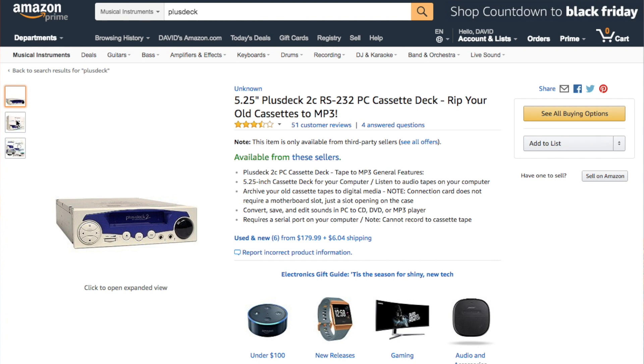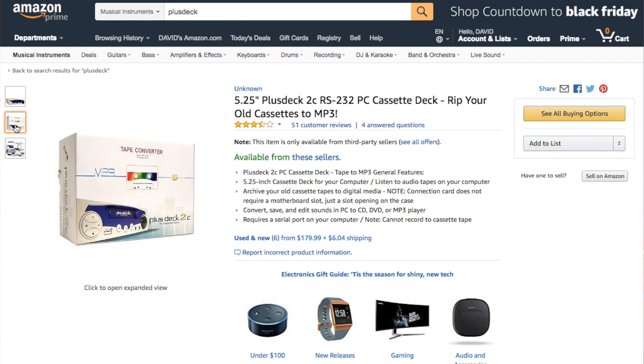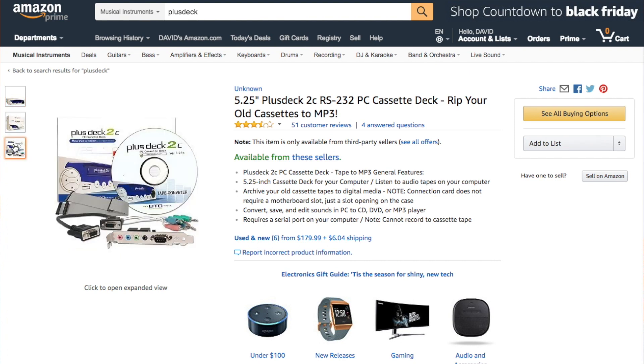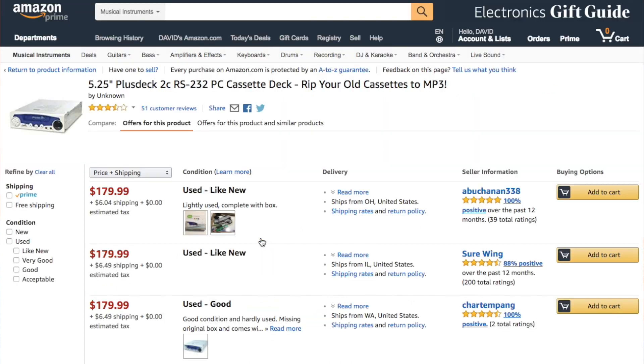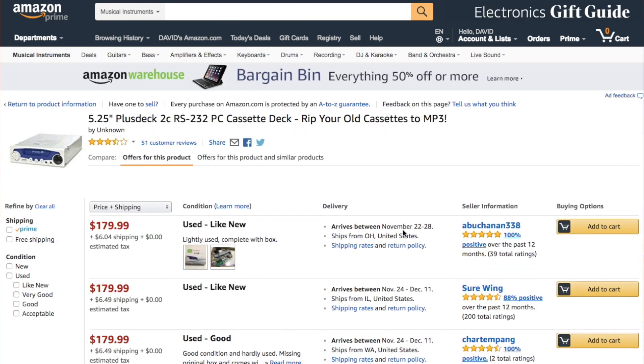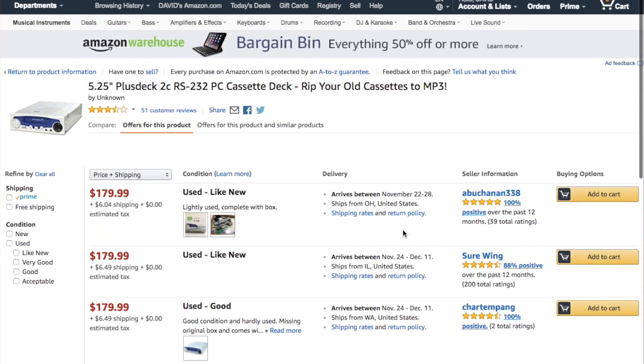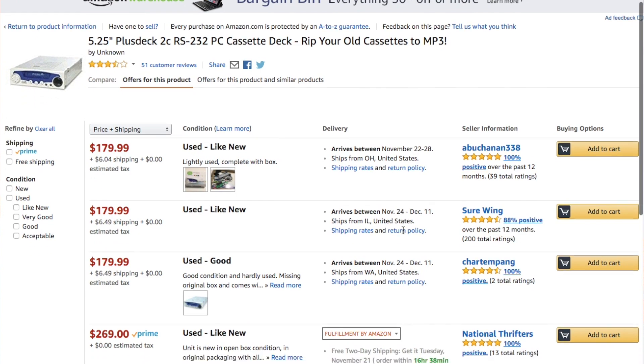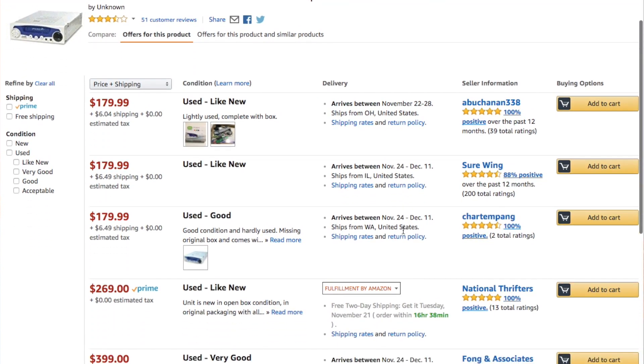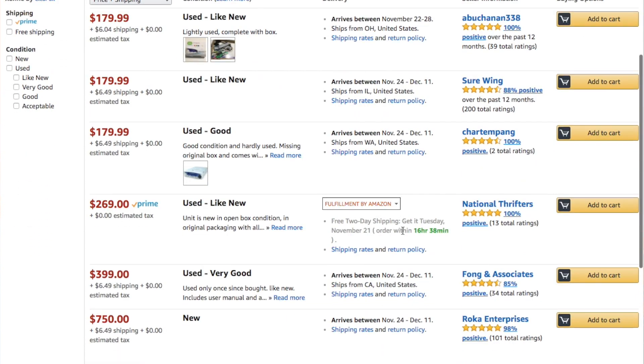So very much to my surprise, the Plus Deck still exists and is still available from Amazon. You can get it for somewhere between $179 and $400 in what most vendors seem to describe as barely used condition.